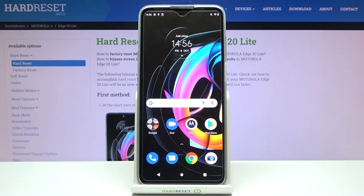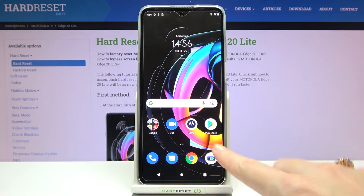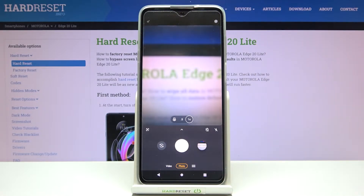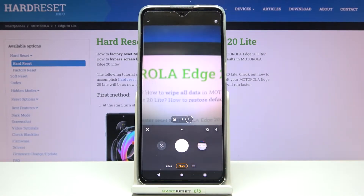Welcome. I've got the Motorola Edge 20 Lite and let me show you how to turn on and off the camera mirror effect on this device. Let's start by tapping on the camera button to open it — for now we are on standard photo mode.